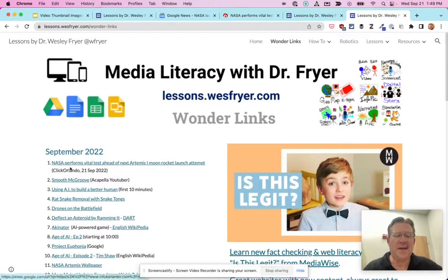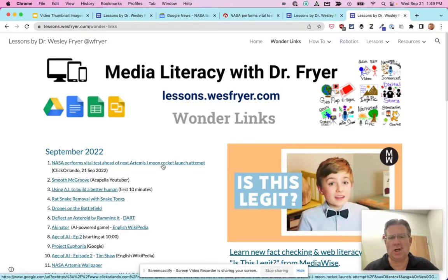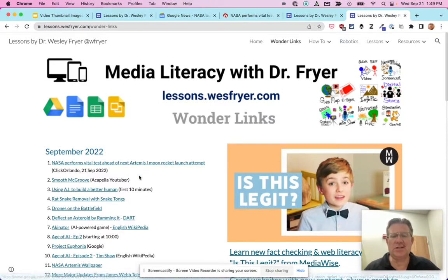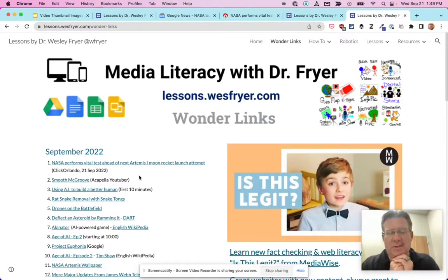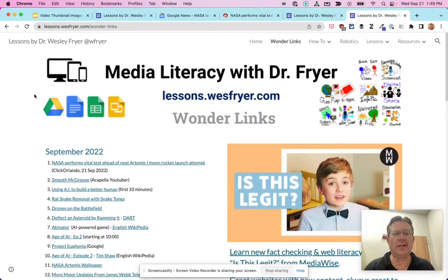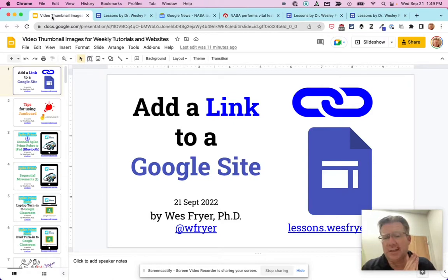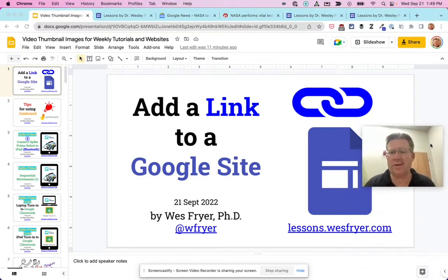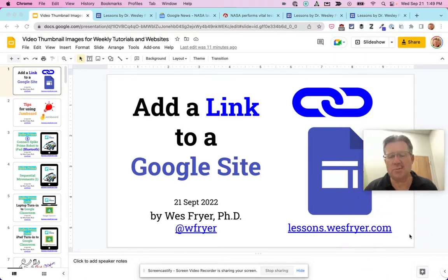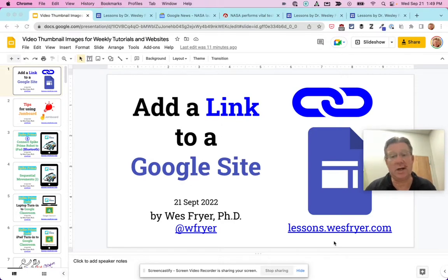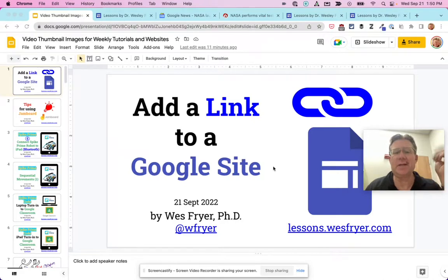Look at that — there's my new link: 'NASA performs vital tests ahead of next Artemis 1 moon rocket launch.' That's going to allow my students or anybody who wants to see that link to be able to go to it. I just love being able to use Wonder Links in this way. Google Sites is a free and really powerful tool. That's how you add a link to a Google Site. Hope that's helpful. If you want to find more lesson resources, I've got my Wonder Links as well as other resources at lessons.westfriar.com. You can also go to westfriar.com to find other ways to connect with me. Good luck.